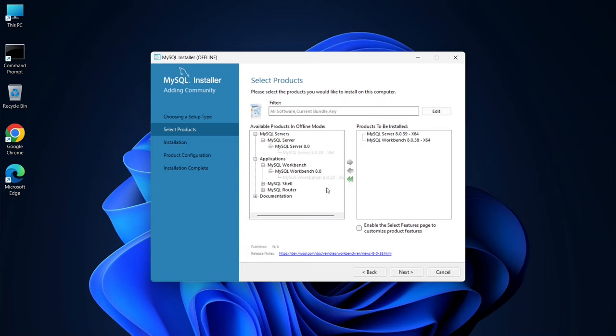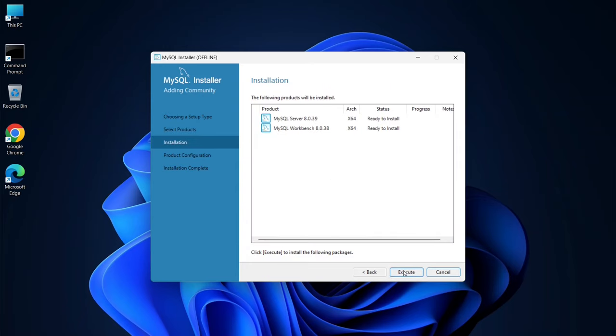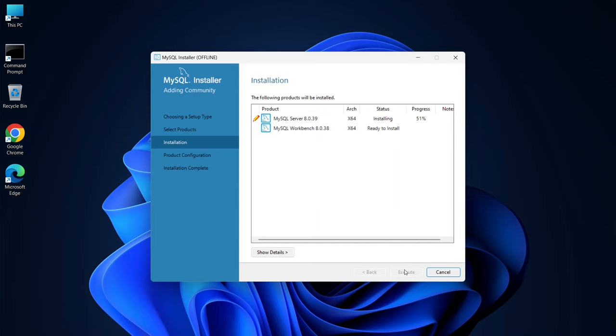If you want to include MySQL Shell, you can do the same, but I'll be demonstrating everything in MySQL Workbench, so I won't add it for now. If you'd like a video on MySQL Shell, just let me know in the comments. For now, I'll select only MySQL Server and MySQL Workbench, then click Next. You'll see these two products ready for installation. Simply click Execute to start the installation. Let's wait a couple of minutes for this to complete.